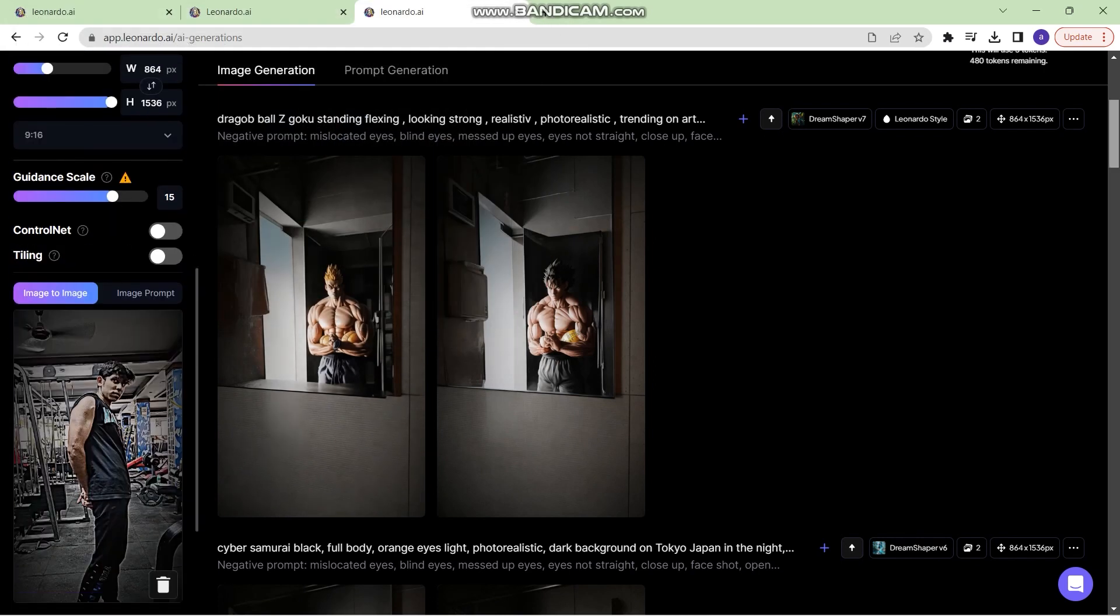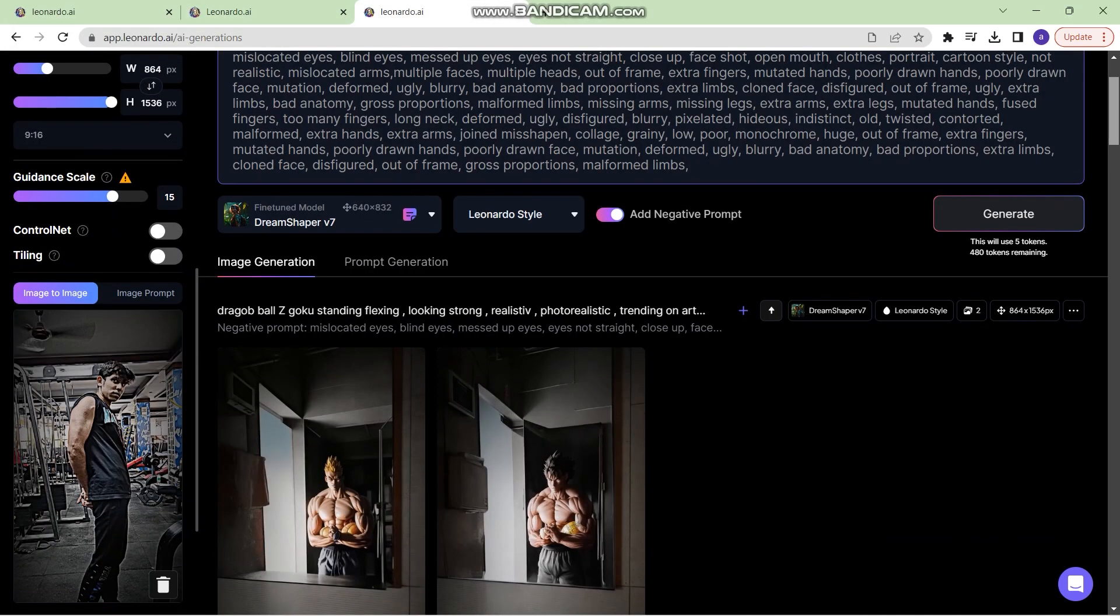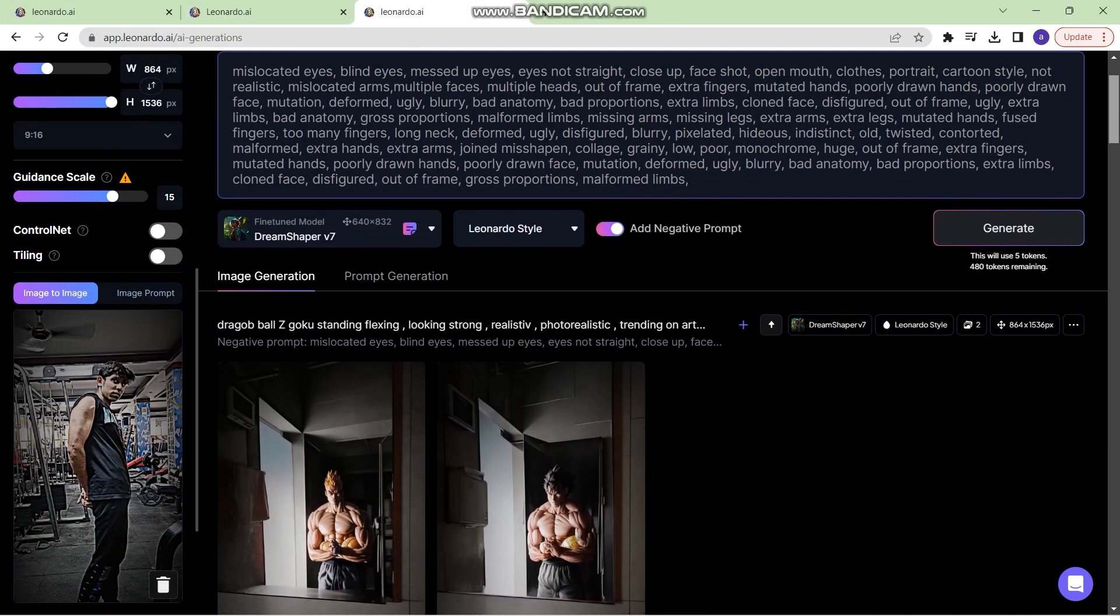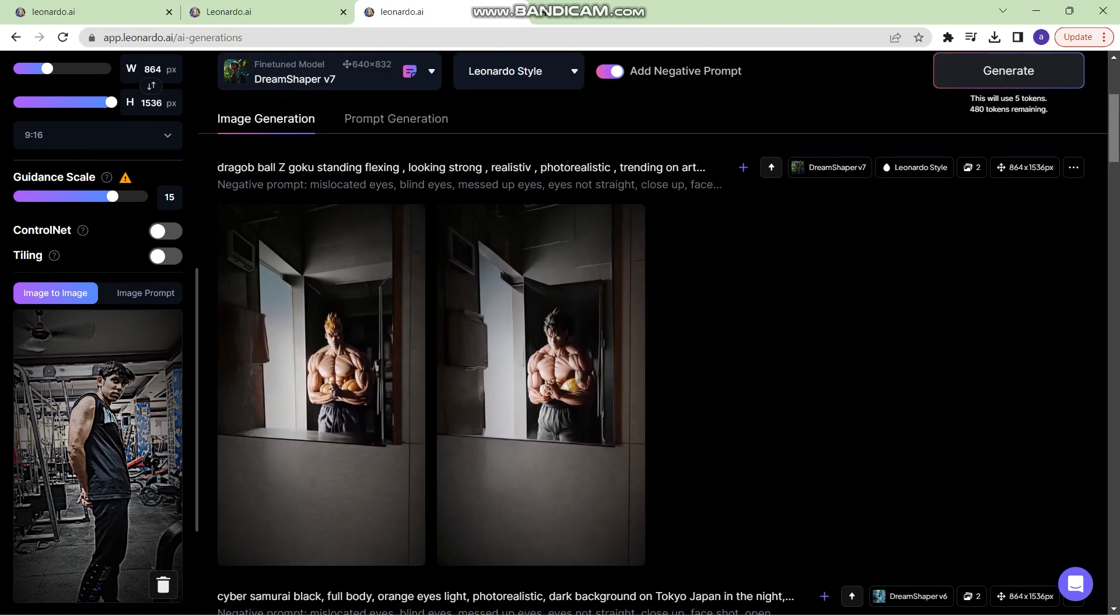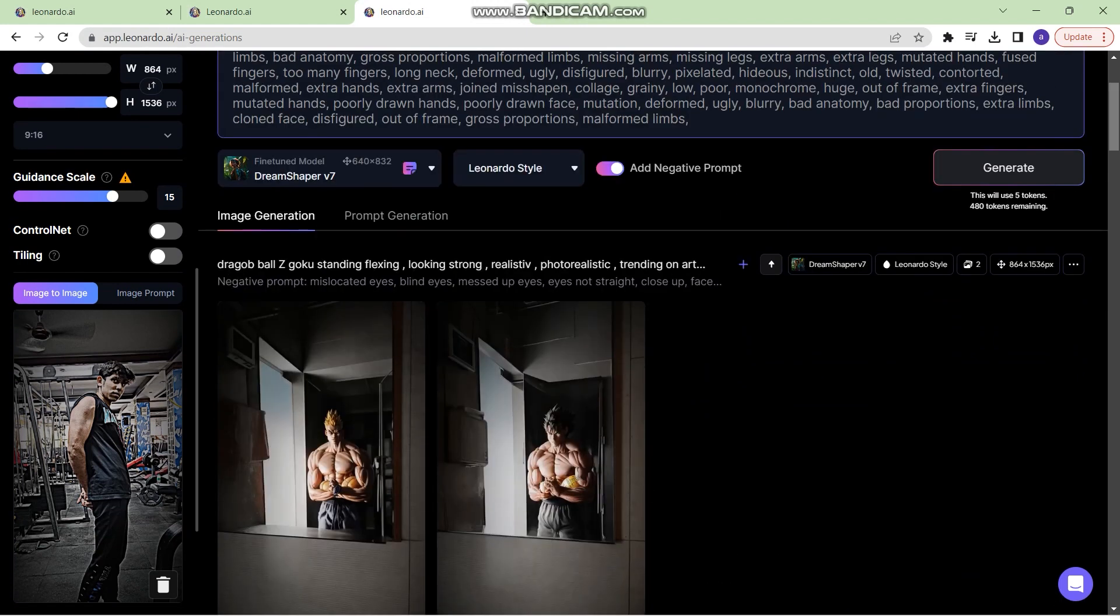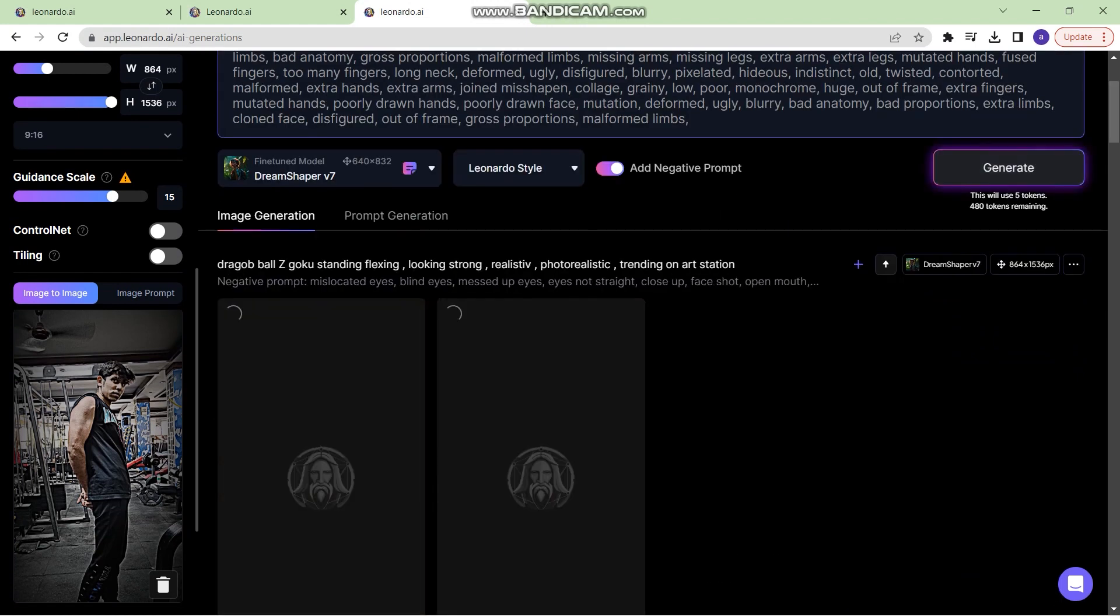Now I'll upload this image. Now let's click on generate once again.